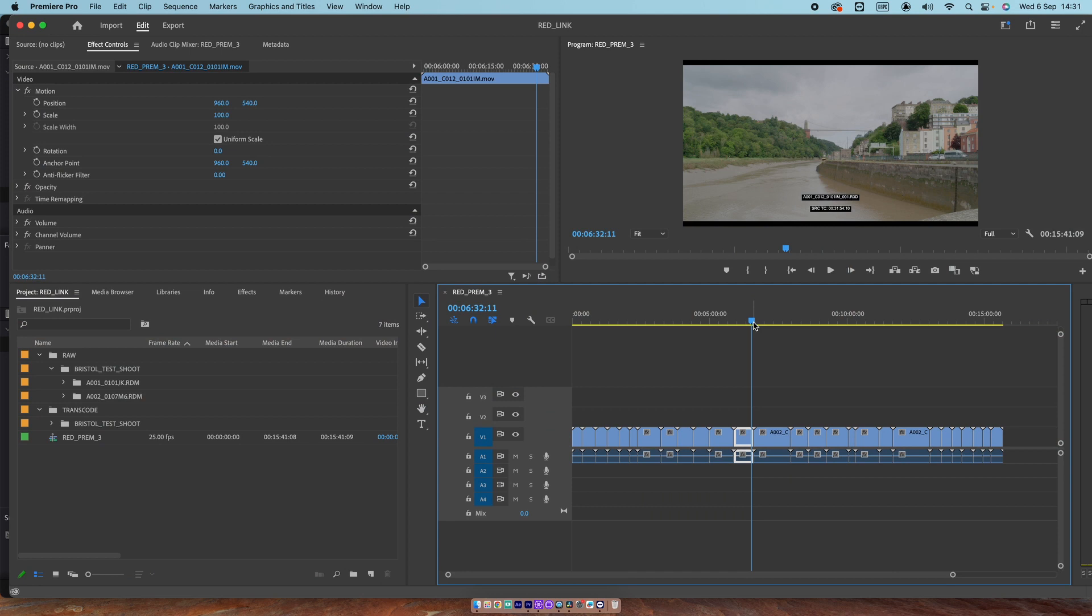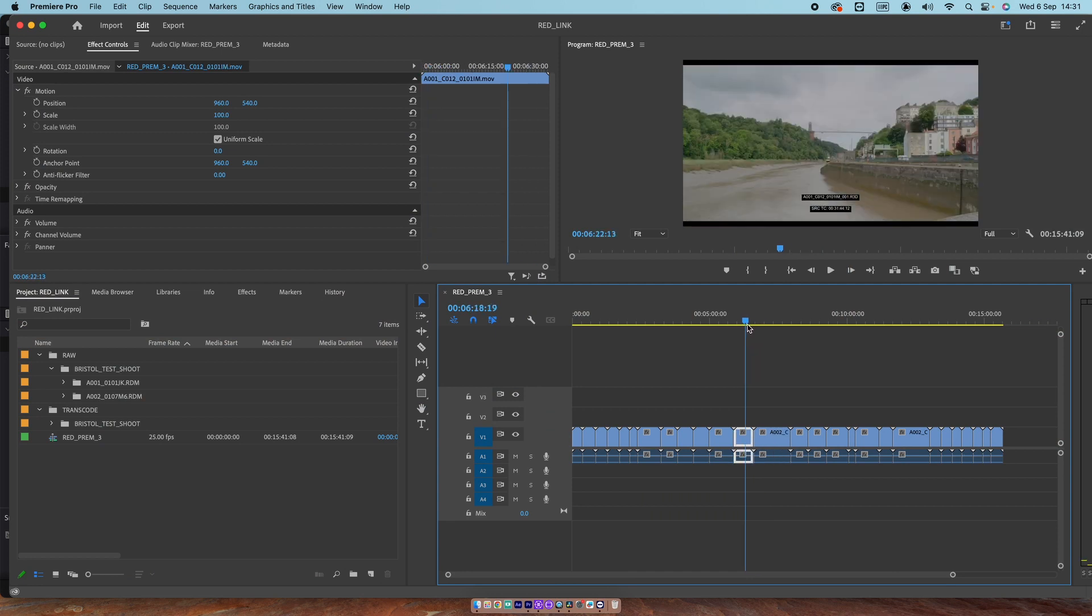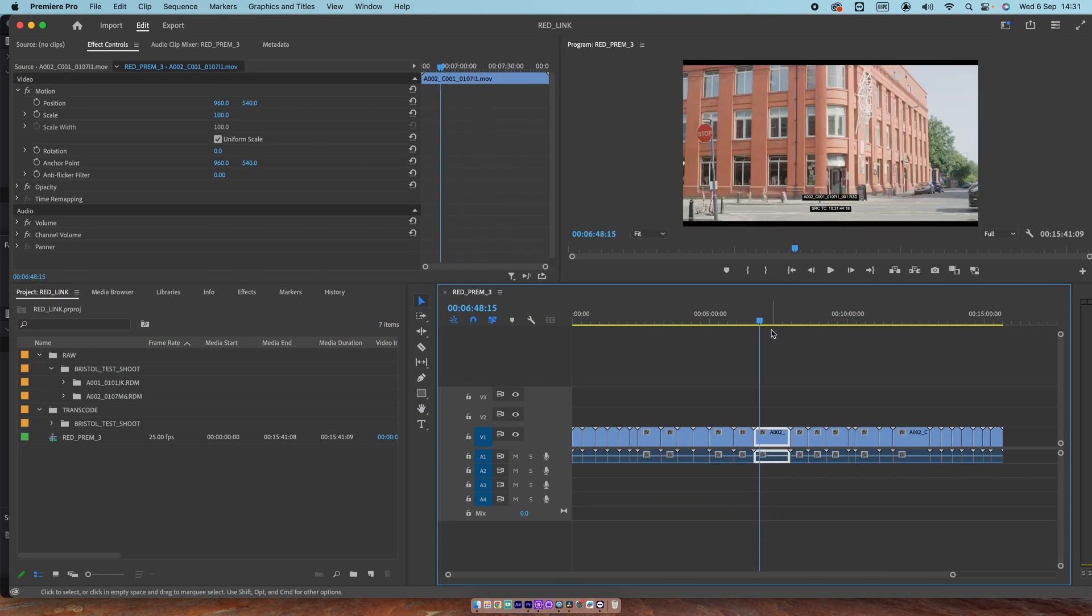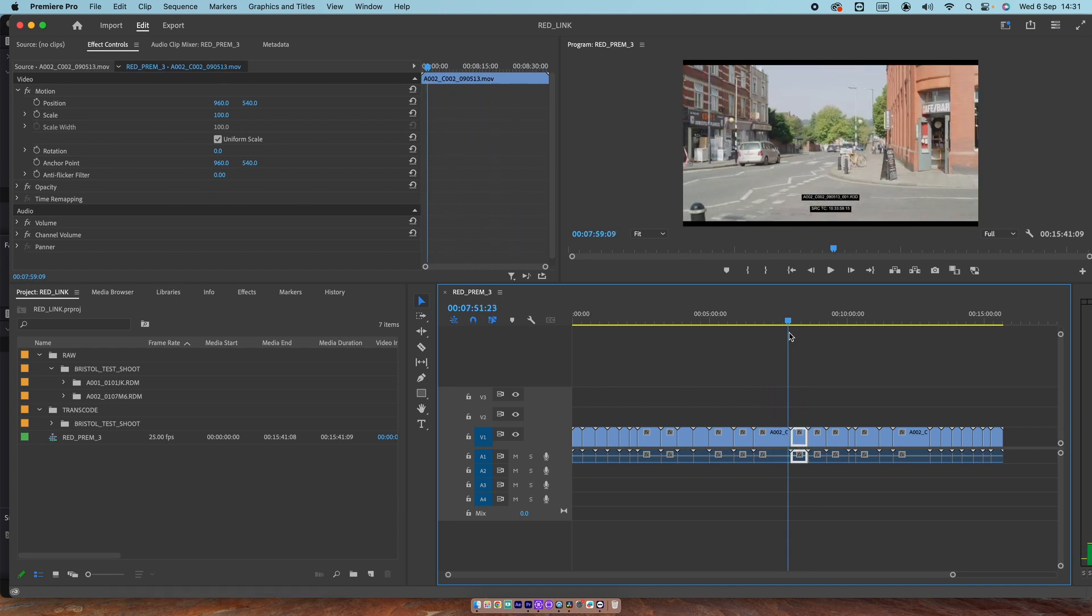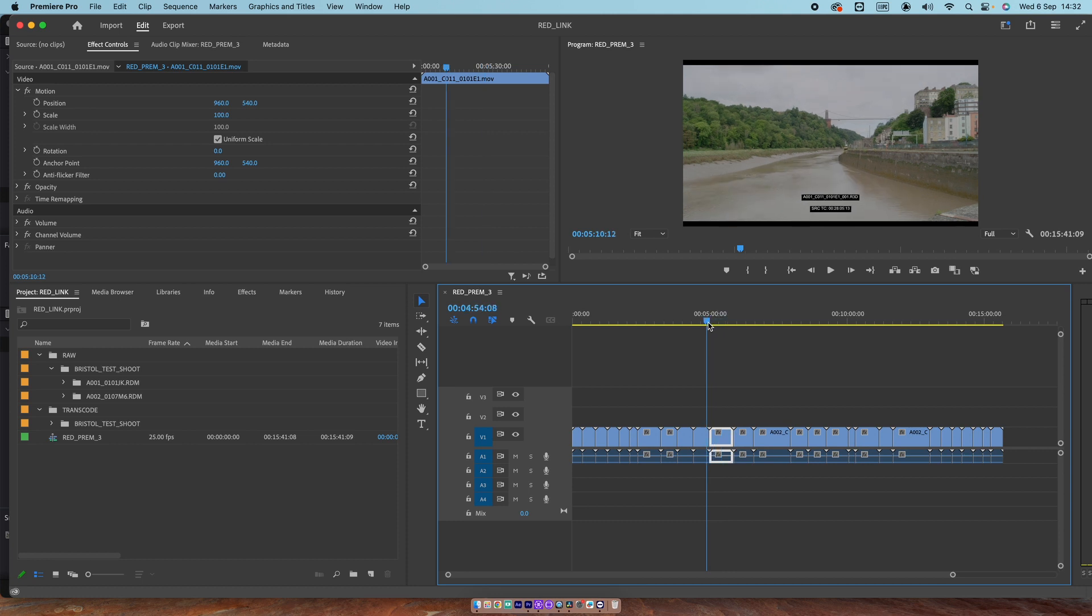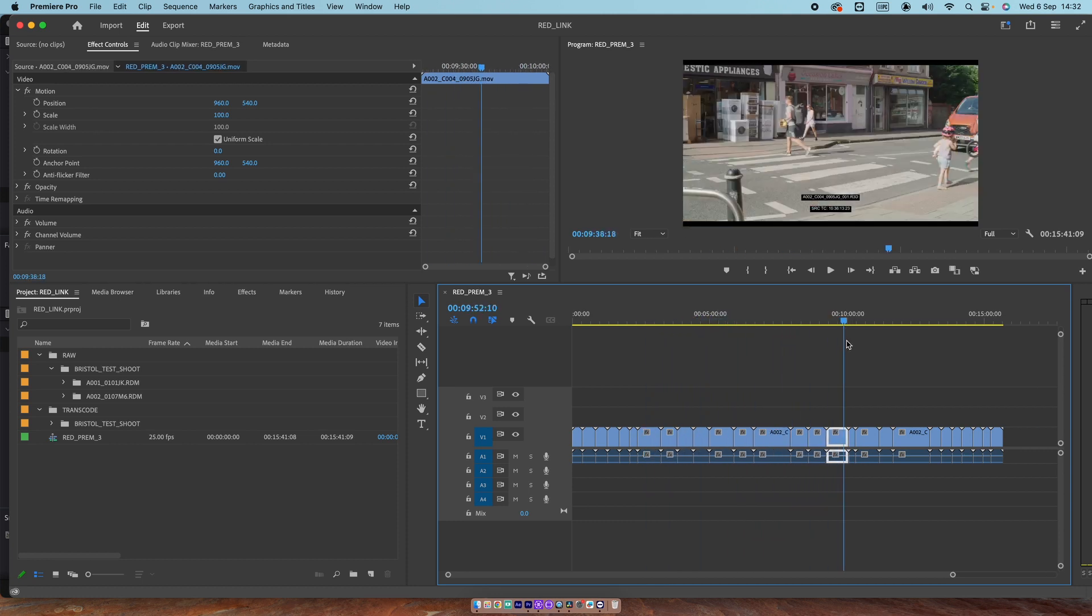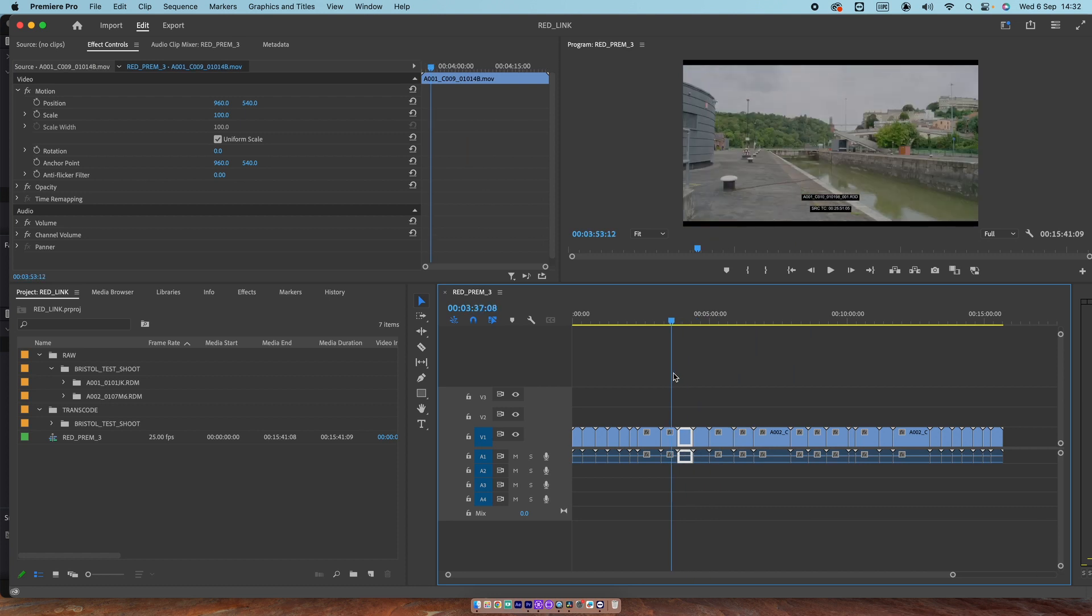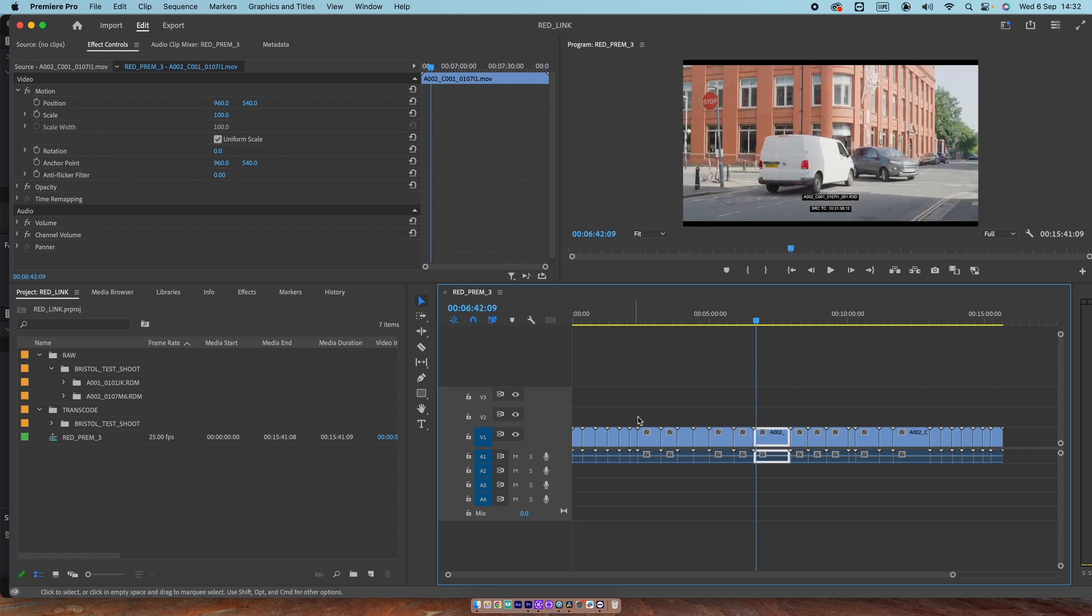This footage here was actually transcoded in Resolve and we can see the dailies burnt in here. This is all HD media that I've looked at. The original media is all RED R3D 8K. I've edited this loose sequence here. But this is the transcoded media. I want to relink this back in Resolve.